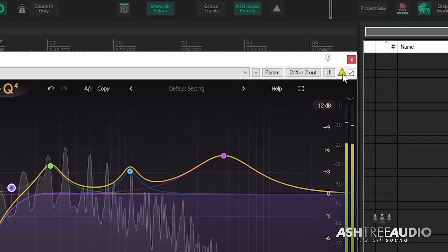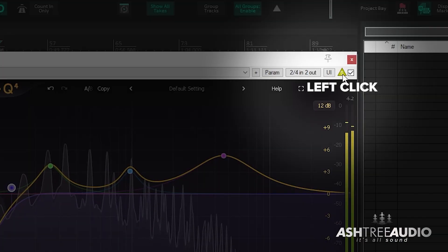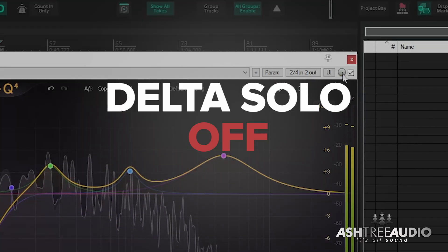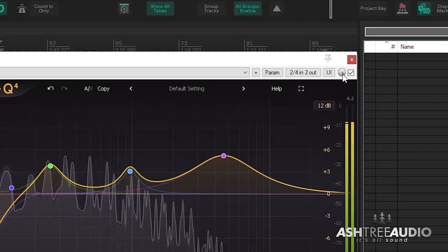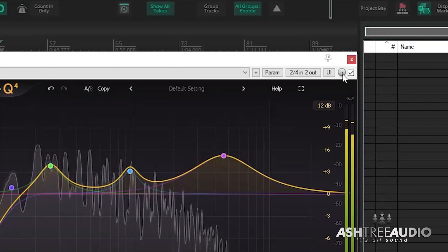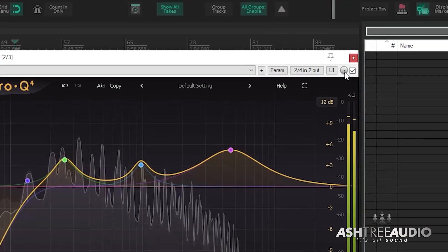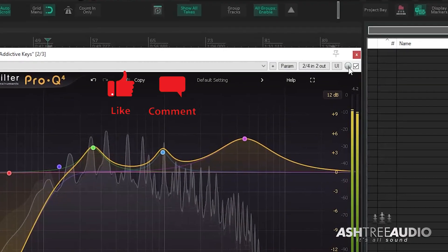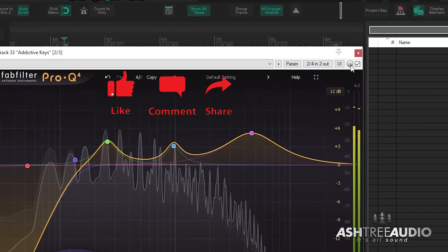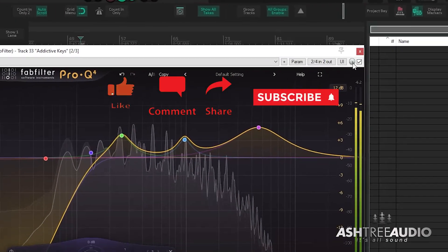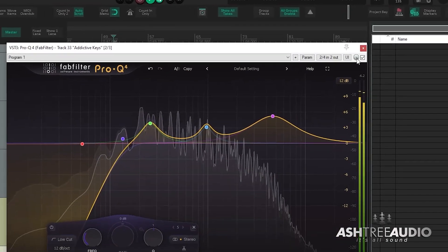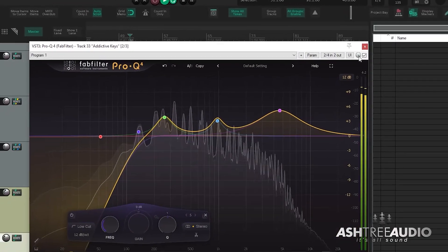And to disengage, you just left-click the Delta Solo button. And this works across all plugins in Reaper. Saturation plugins, compressor plugins, and it's a great feature to have inside of Reaper. So if you haven't used it, definitely check it out.